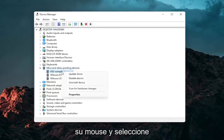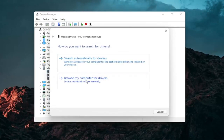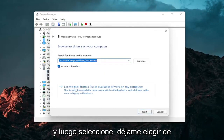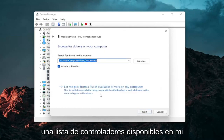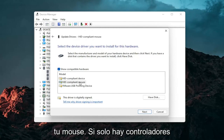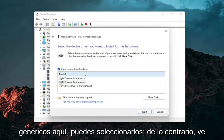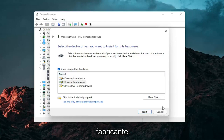Right click on your mouse and select Update Driver. Select Browse My Computer for Drivers, and then select Let Me Pick from a List of Available Drivers on My Computer. Then select the specific one for your mouse. If there are only generic ones, you can select them — otherwise go with the more specific one for your manufacturer.